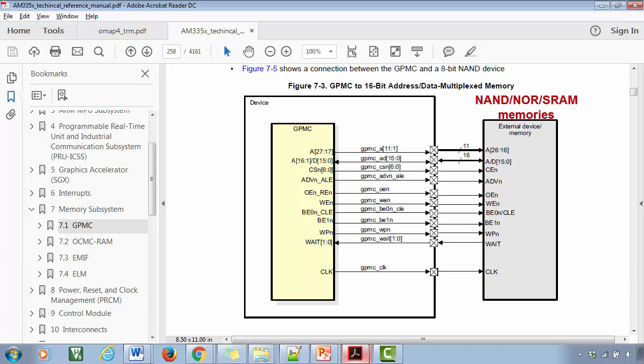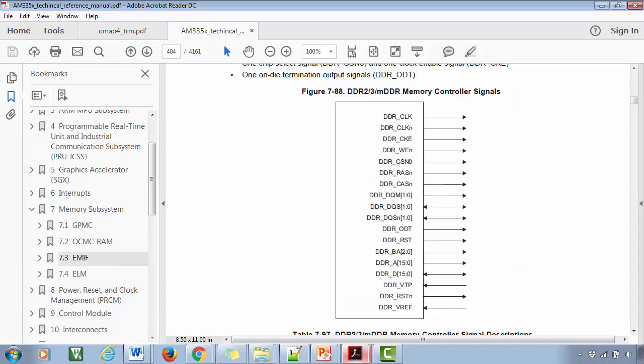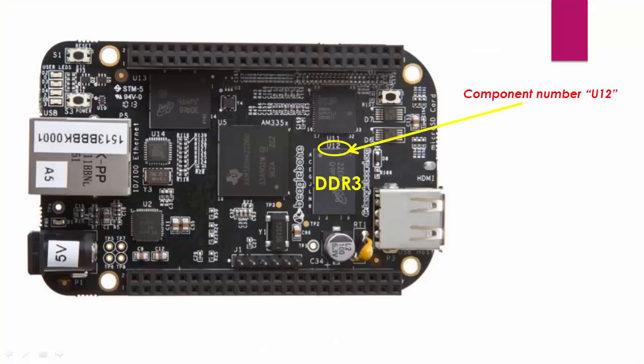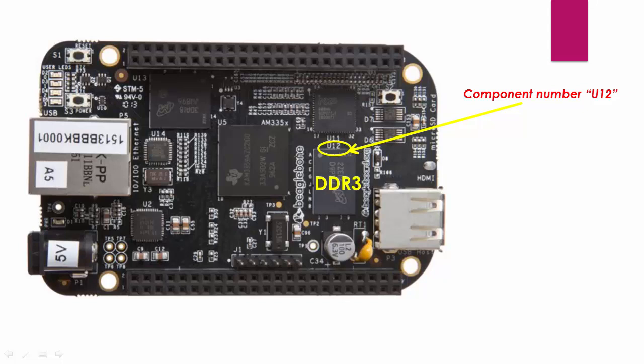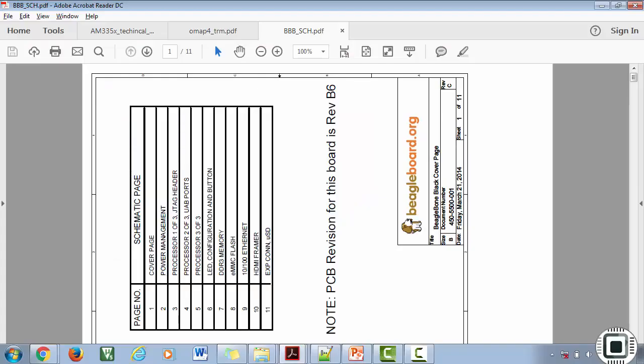That allows you to connect NAND or NOR types of flash devices to the SoC. You can also use the DDR controller of the SoC to connect DDR SDRAM. Let's go to the schematic and check how DDR memory is connected to the SoC. On the BeagleBone Black hardware revision C, you have 512 MB of DDR3 memory whose component name is U12.